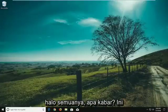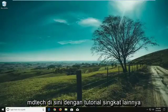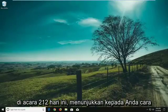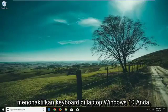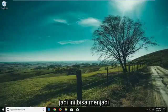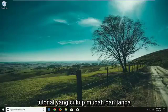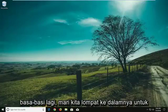Hello everyone, how are you doing? This is MD Tech here with another quick tutorial. In today's tutorial I'm going to show you guys how to disable a keyboard on your Windows 10 laptop. This can be a pretty straightforward tutorial and without further ado let's jump right into it.